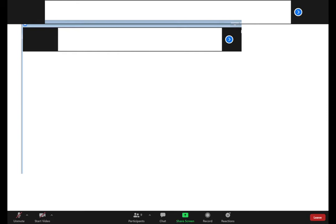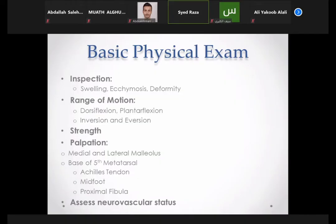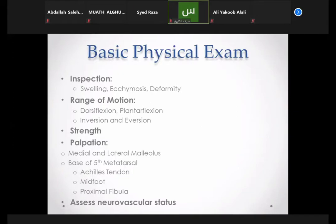I'm going to give a short talk on foot and ankle injuries. Basic physical examination is the same for every joint: inspection, palpation, range of motion, and you need to check the strength and assess the neurovascular status. On inspection of the foot and ankle, look for swelling, any ecchymosis — meaning blood underneath the skin and subcutaneous tissue — or any obvious deformity.